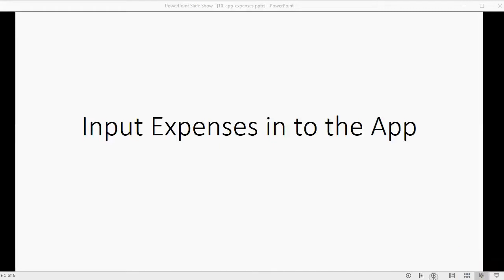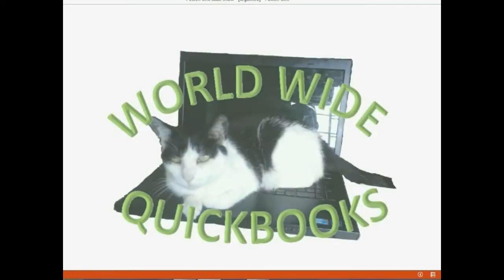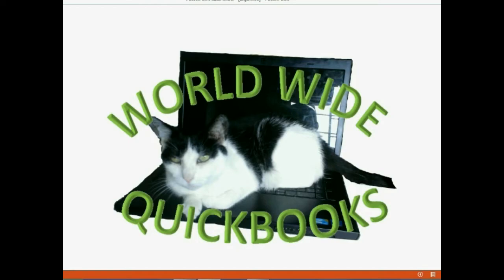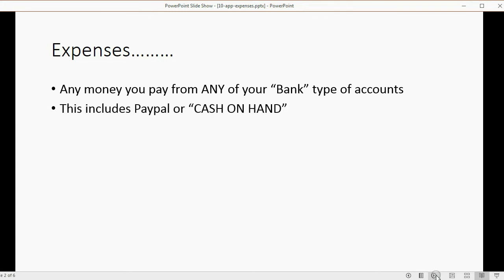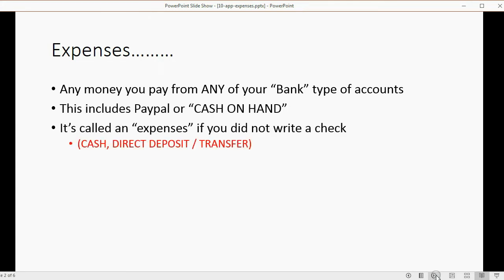We will learn how to put in expenses into the QuickBooks Online app. Expenses are any money you pay from any of your bank-type accounts, including cash on hand or PayPal. It's called an expense if you did not write a check — that means if you handed somebody cash or paid through direct deposit from your bank account to theirs, it's called an expense.